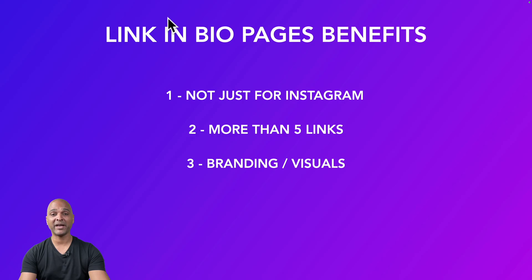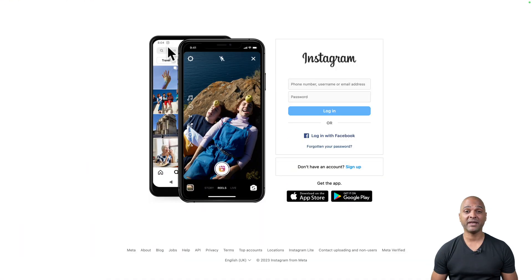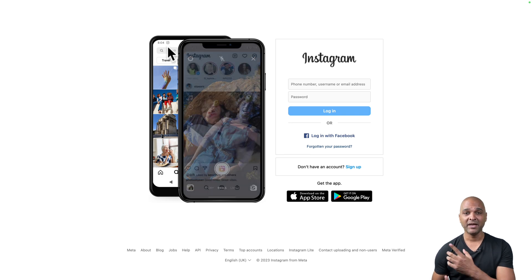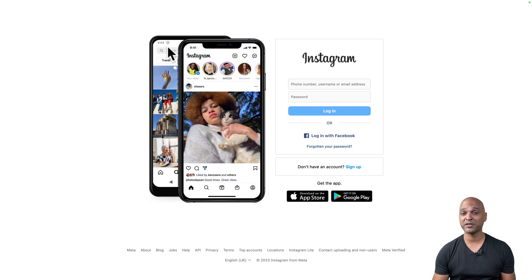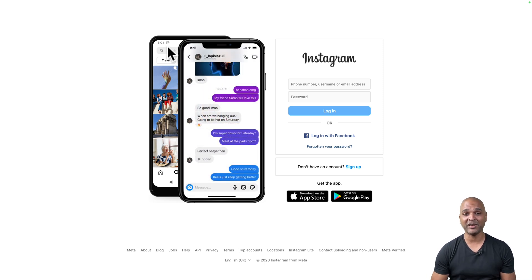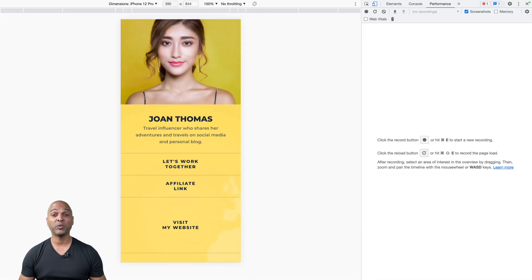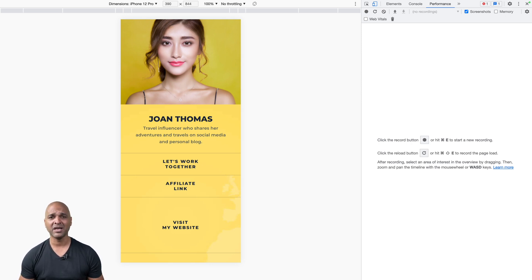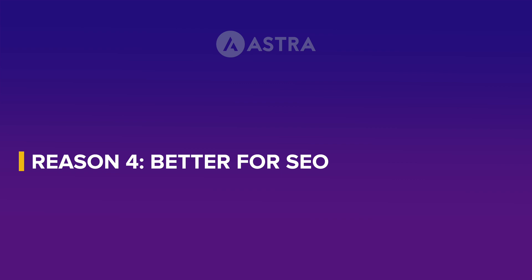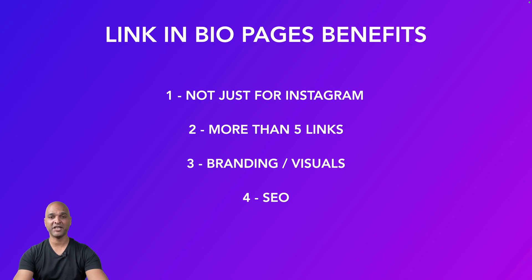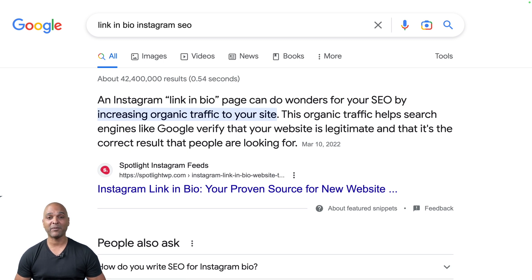The next benefit is all about branding and visuals. On Instagram you have to use their rules and their design — you can put your link in there and maybe some emojis, but that's about it. You can't really control how things look. Whereas with link-in-bio pages you have more control over the branding, and depending on which system you use, you may be able to totally customize it — changing colors, the roundness of buttons, everything.